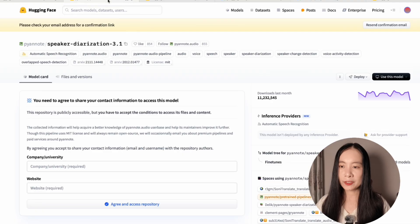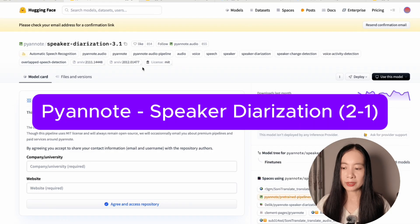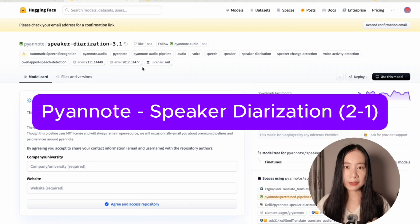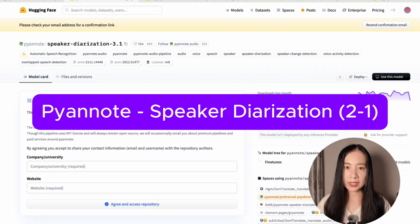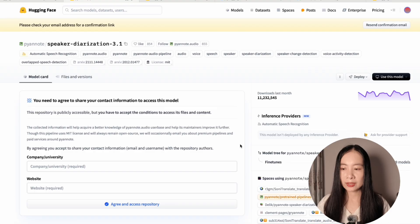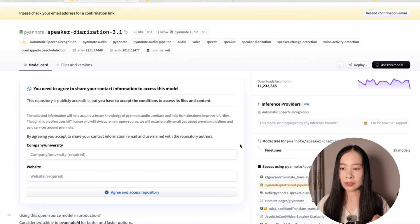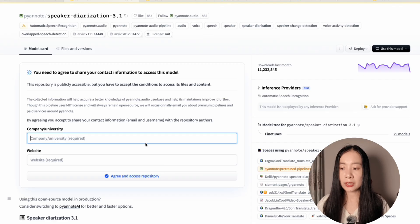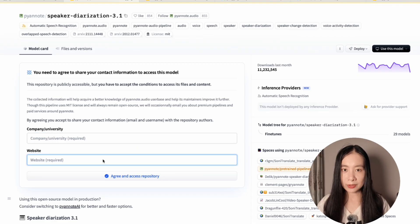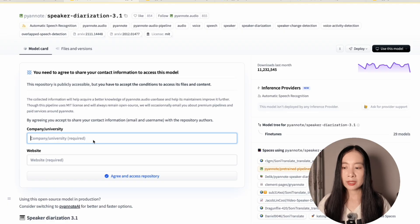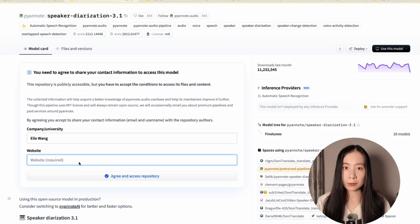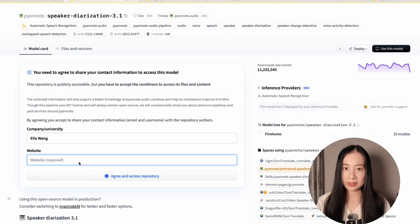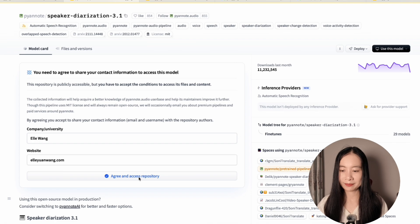So let's first go to the speaker diarization model here. Now, if it's your first time visiting this model's page, it will require you to agree to their terms, which just means you need to enter your company, university if you're a student, and website. If you're just using the model for personal usage, it's okay to just write down your name and your personal website here and click on agree and access repository. Then you're done for this one.